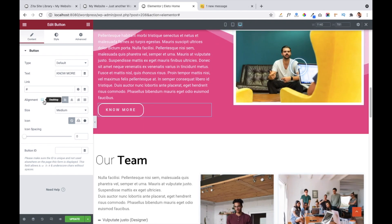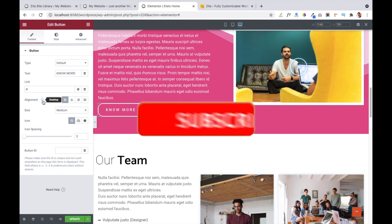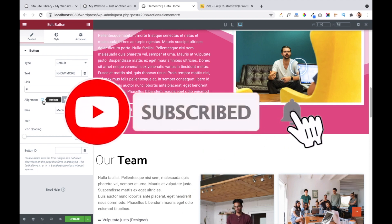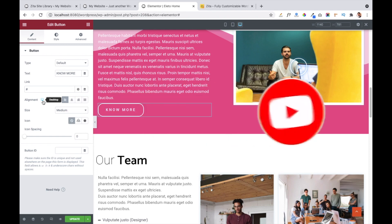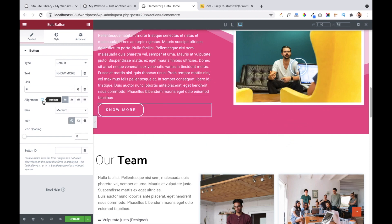So in this video I have explained how you can use Elementor page builder to create your website. If you have any query or issue related to this, comment below and I will help you. Please subscribe to my channel so that you will get notifications of my latest videos. Thanks for watching!